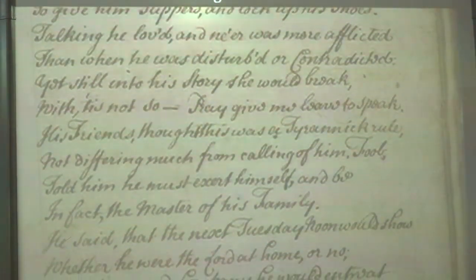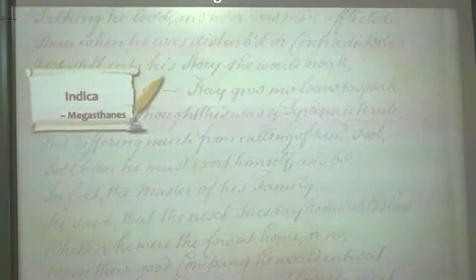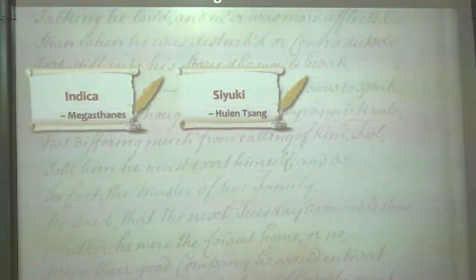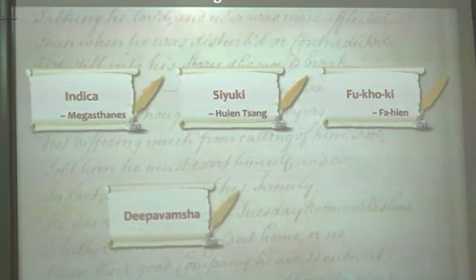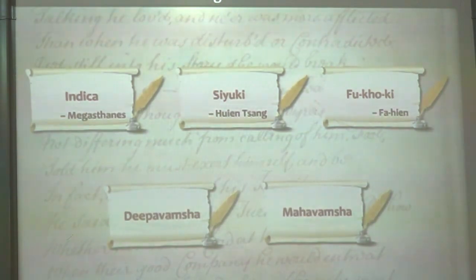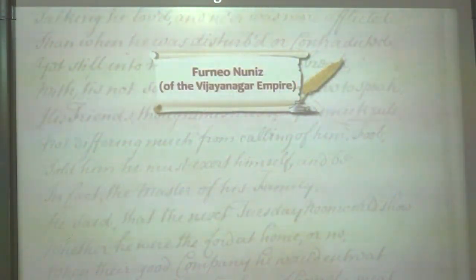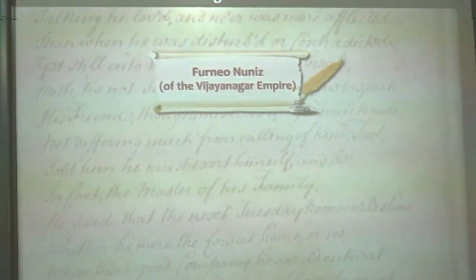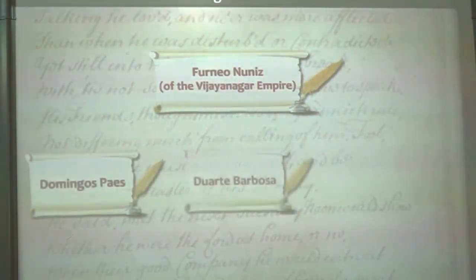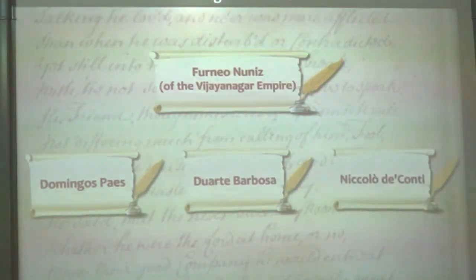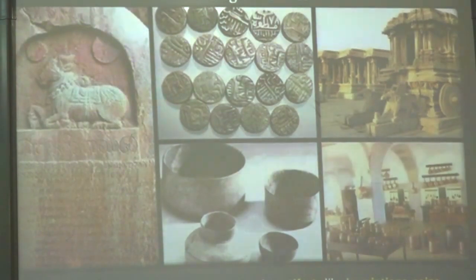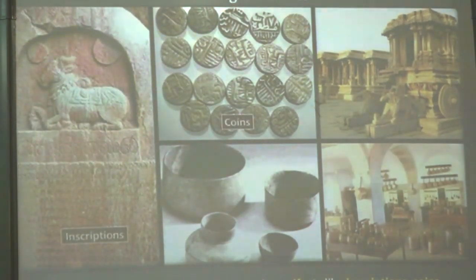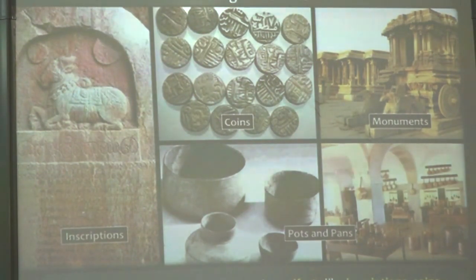Some examples of foreign literary sources include the writings of Megasthenes, Xuanzang's Siyuki, Fa Hien's Fo Kuo Ki, and the writings of Duarte Barbosa, Domingo Paes, and Nicolo Conti. Archaeological sources are basically artifacts like inscriptions, coins, monuments, pots, and other items from day-to-day archaeological excavations.